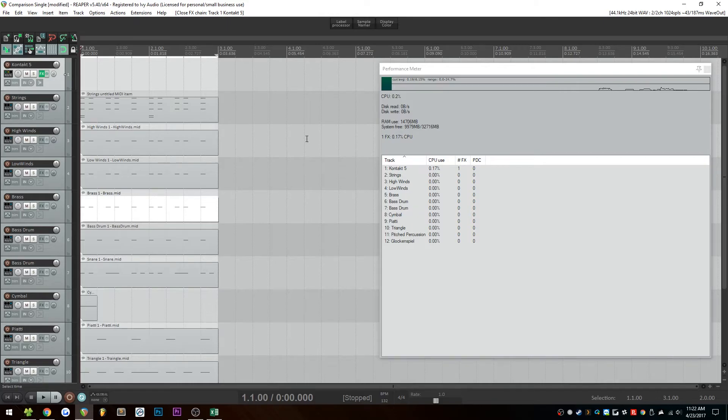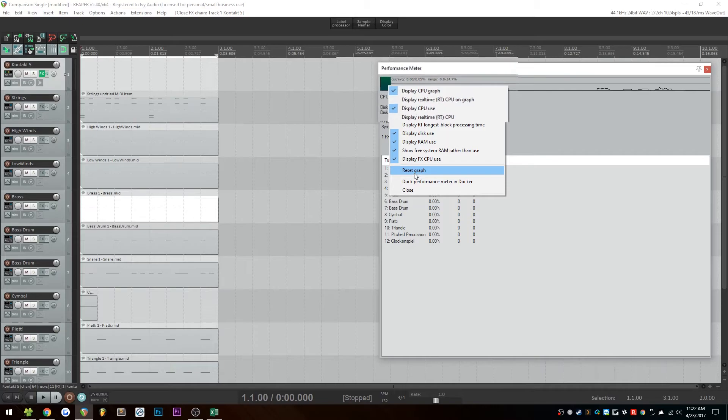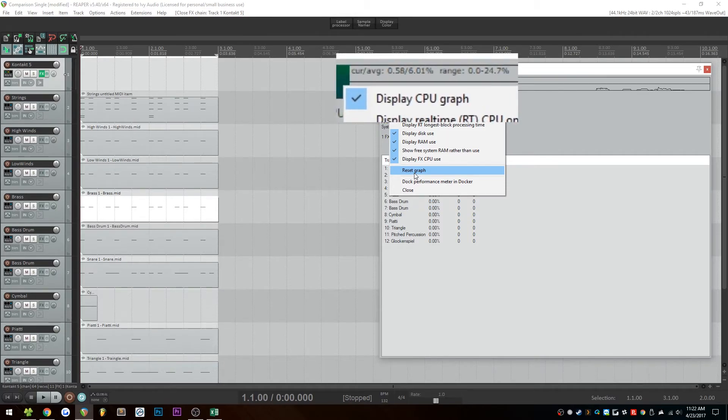Next up, we'll do the CPU usage test, same as before. I'll right-click, reset the graph, and then we'll have a look at the average and peak values when I play this back. So here we go.